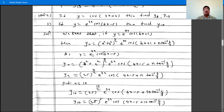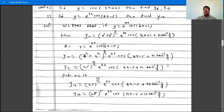So y is e raised to 3x cos(4x minus 5), with a is 3, b is 4, and c is minus 5. So yn is (3 squared plus 4 squared) raised to n by 2, times e raised to 3x, times cos(4x minus 5 plus n tan inverse 4 by 3).